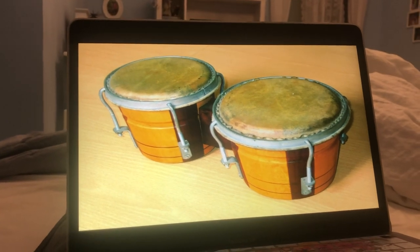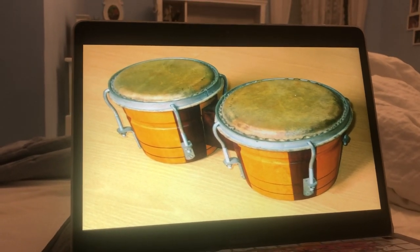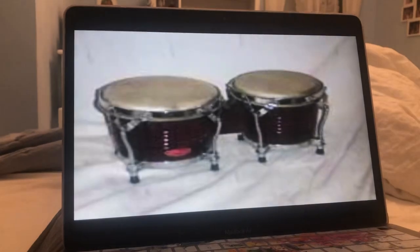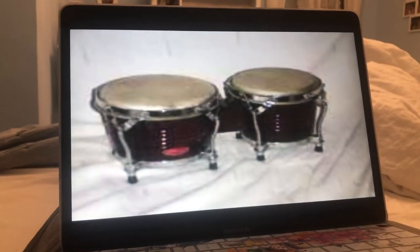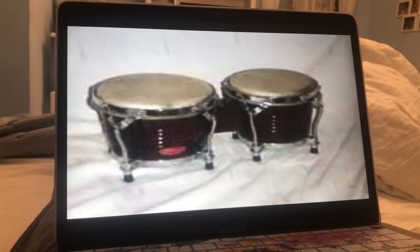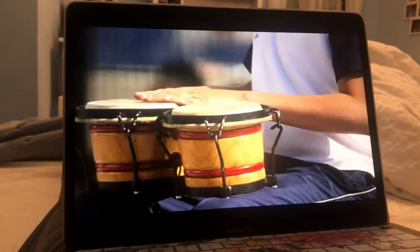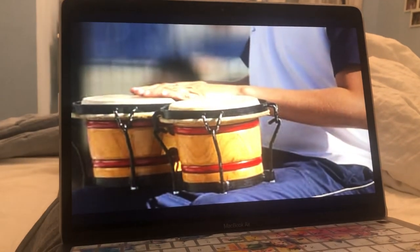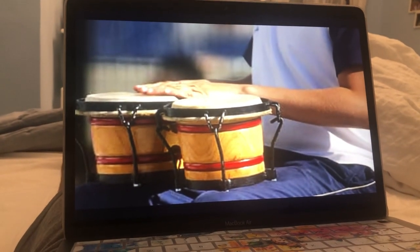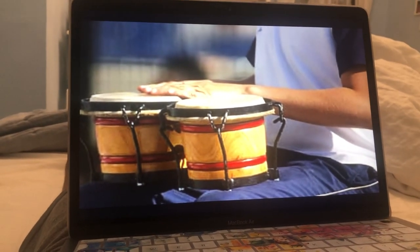Bongos. The bongos are an instrument consisting of a pair of single-headed open-ended drums. The bongos are of Afro-Cuban origin. The larger bongo drum is referred to as the female, and the smaller as the male.